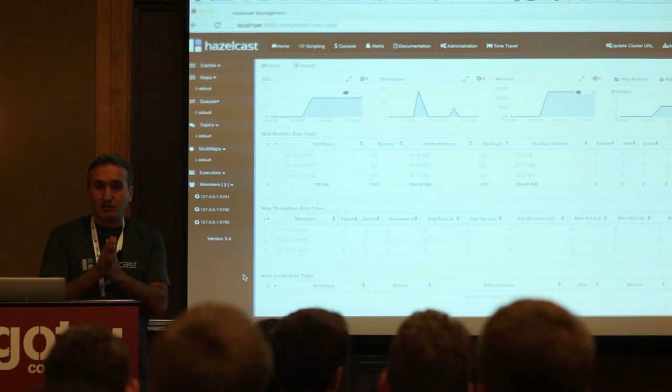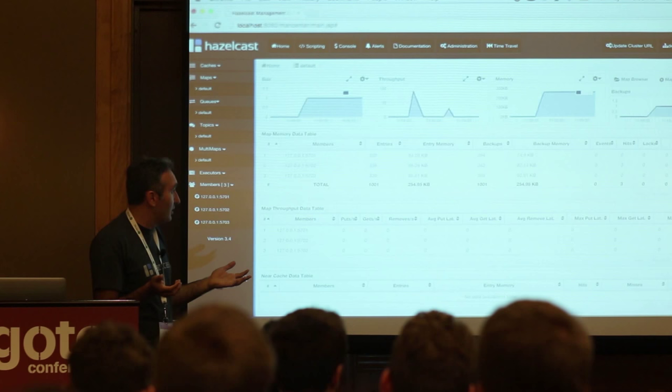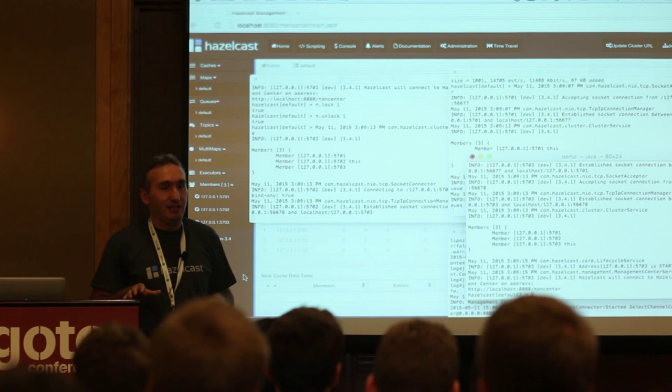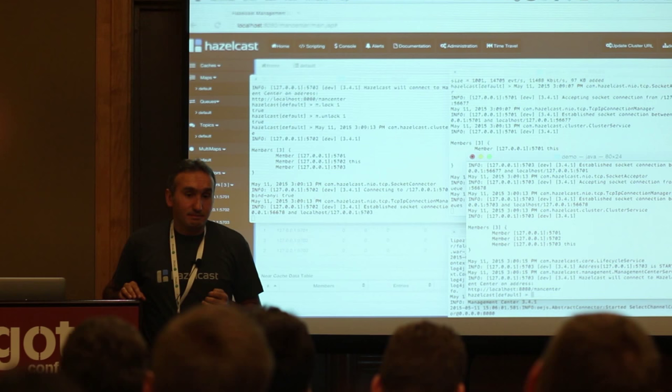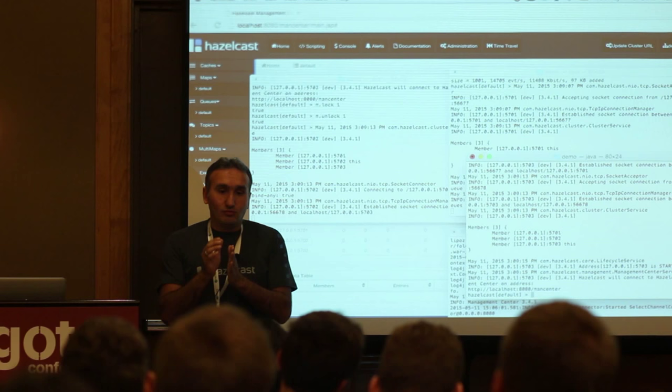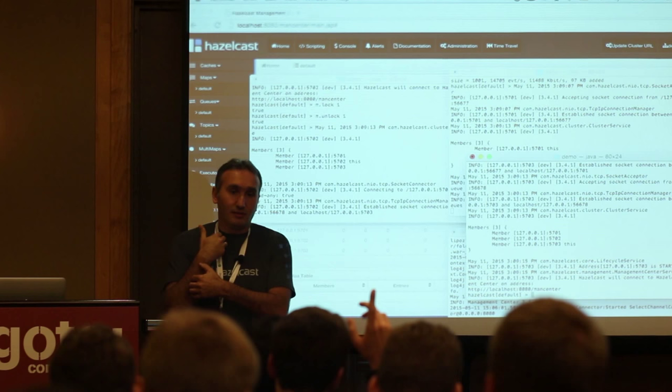So to summarize: it's one single jar, put it in your class path, use ConcurrentHashMap that you already know, and all JVMs in the network will be sharing that map. Locks are only for writes — while an entry is locked, you can still read.